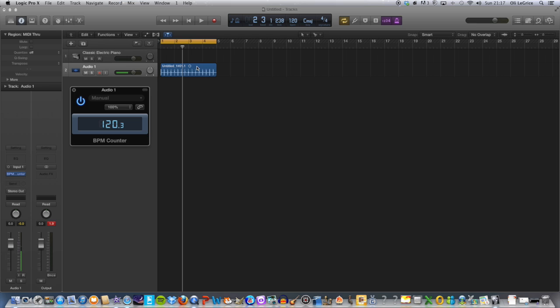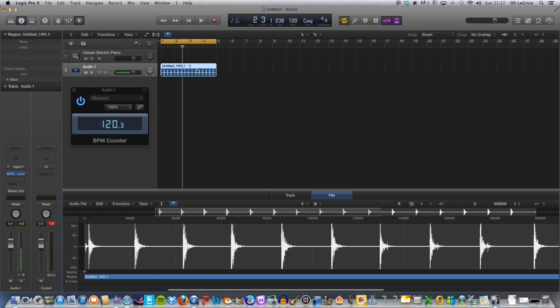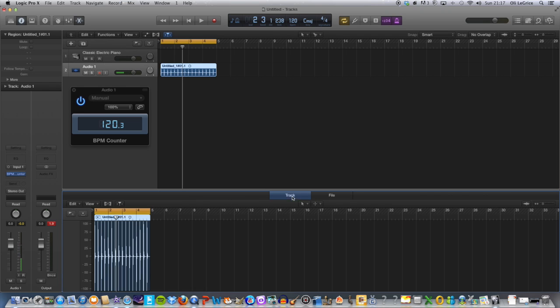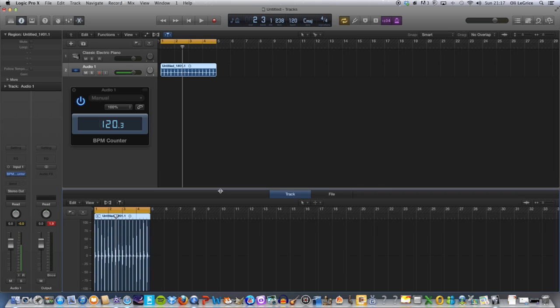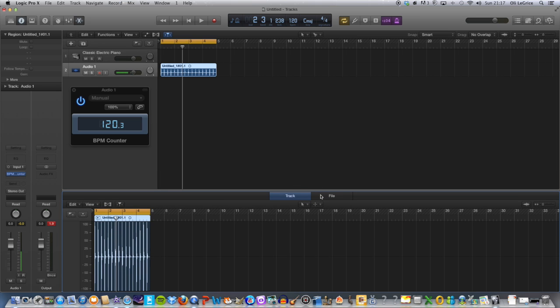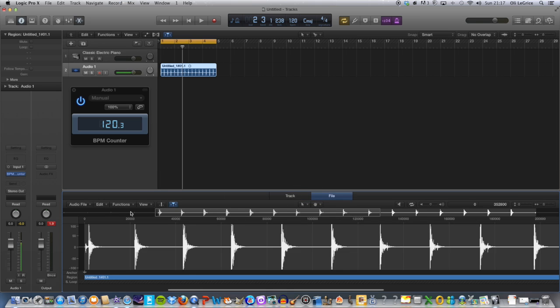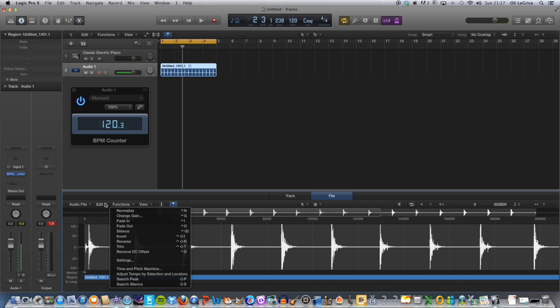Then what we need to do is click on the piece of audio, double click it. It will come up in track, but I've just done this before. So what you need to do is press File, Functions, Time and Pitch Machine.